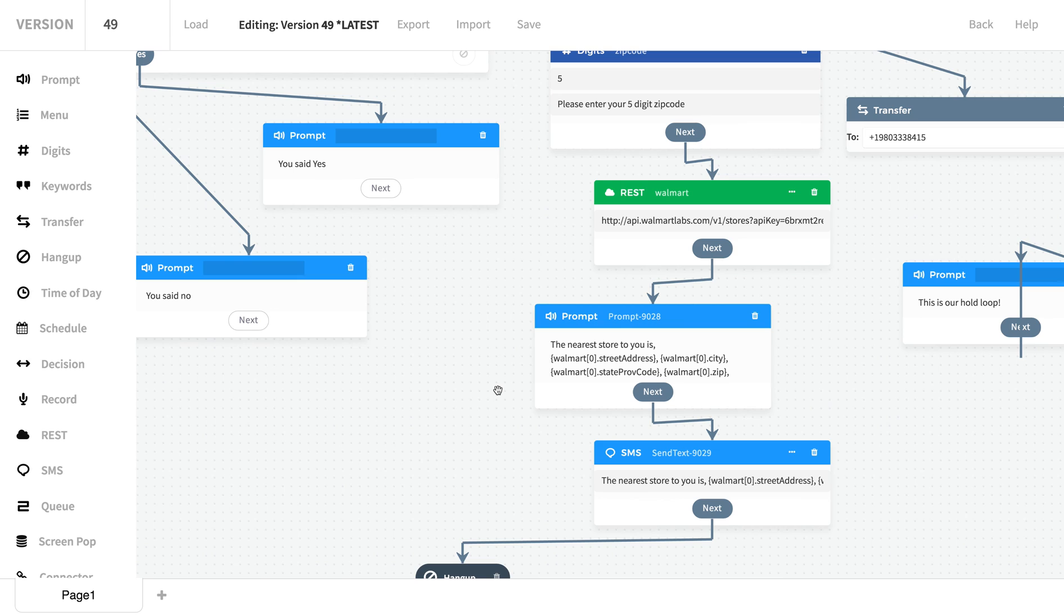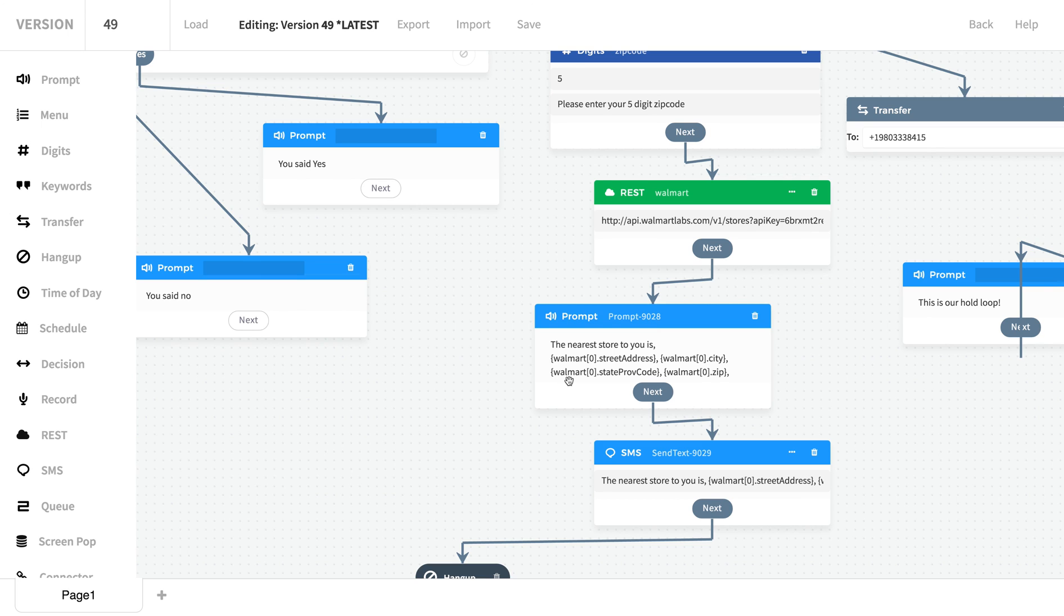Welcome to Walmart. Press 1 for a smart store locator. Please enter your five digits. The nearest store to you is 8322 Pineville Matthews Road, Charlotte, North Carolina, 28226. As you can see, that time it said North Carolina. Thank you so much for your time. The next video will be on ACD.